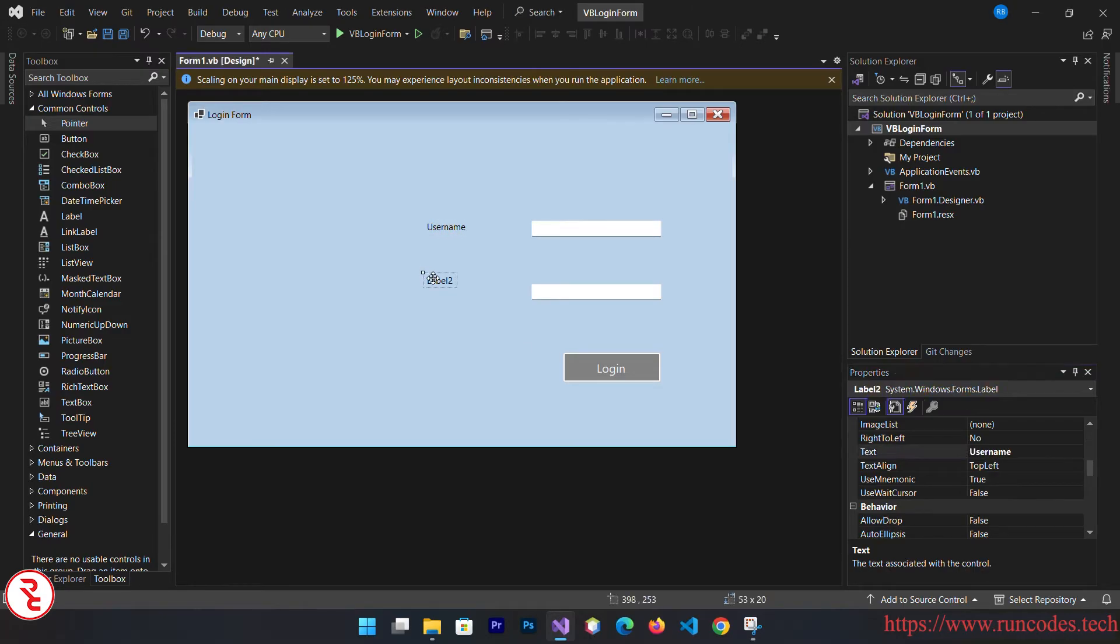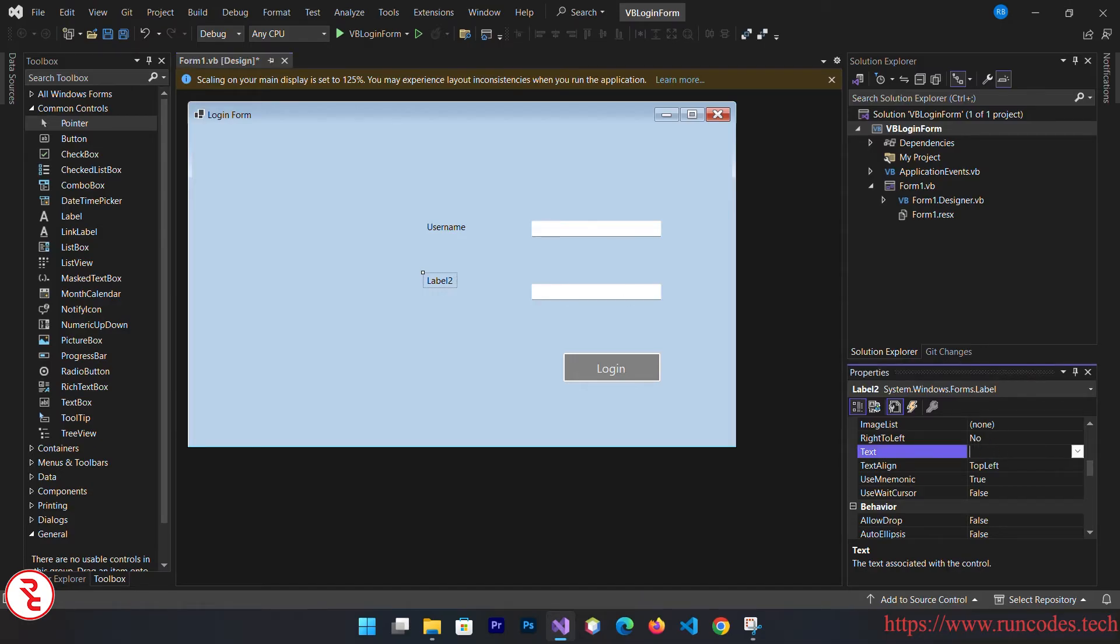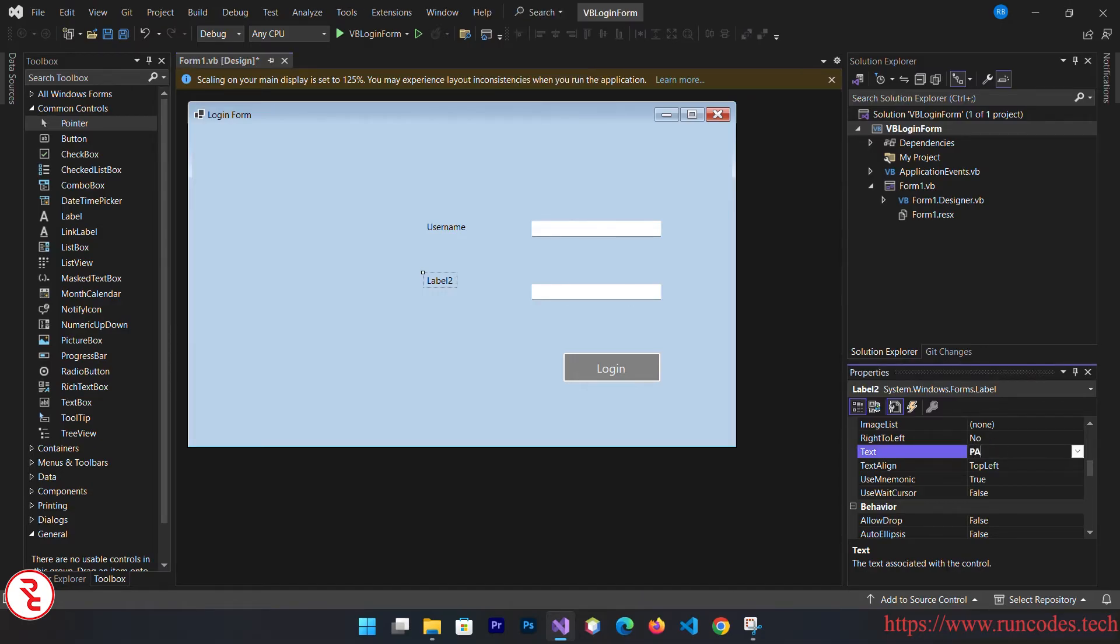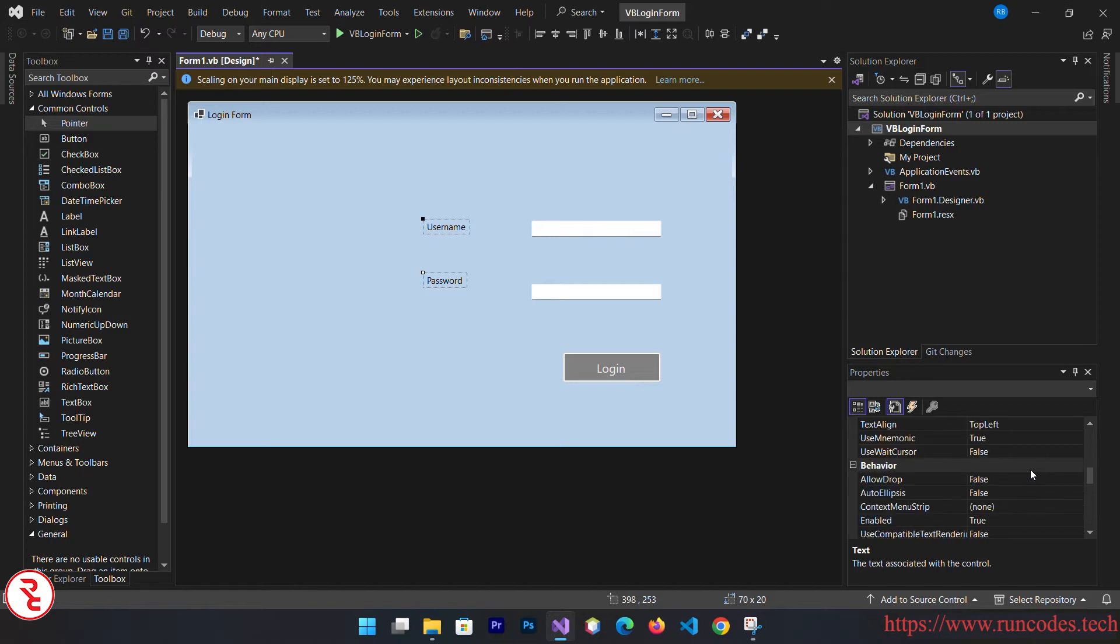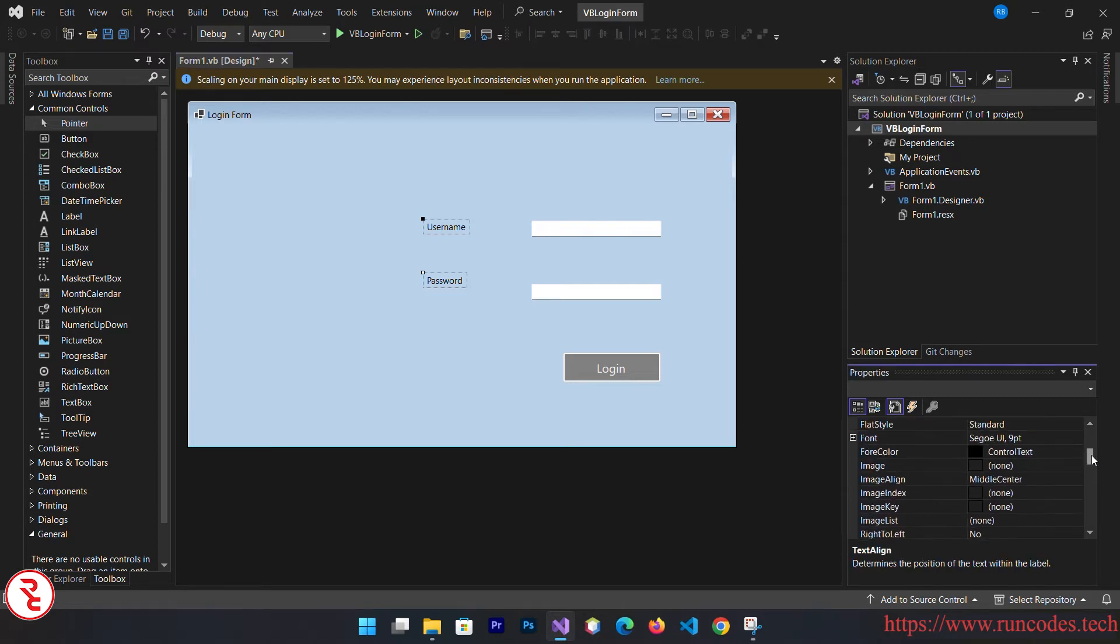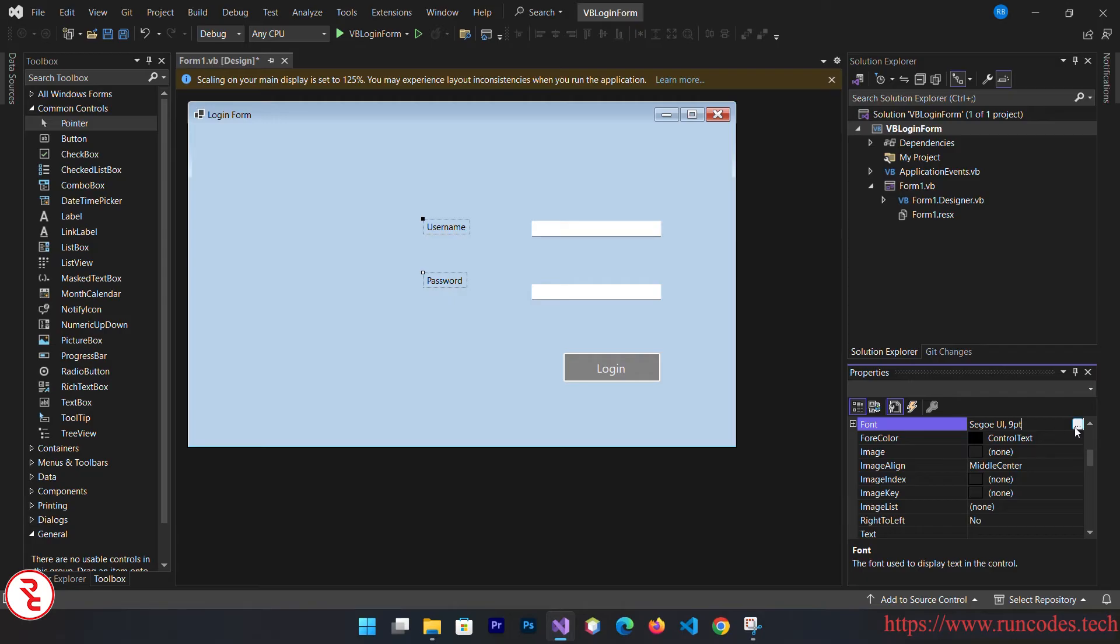Now select those labels and from the properties change the text to username and here password. Press control from your keyboard and select both labels and go to properties so that you can change the font at once and you don't have to do it individually.